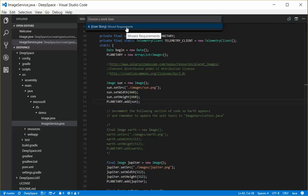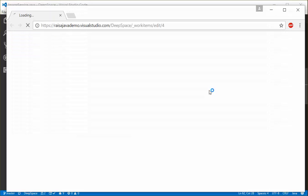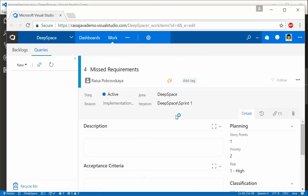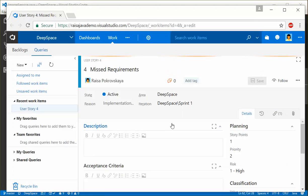And as you probably guessed, if I click that one, it's going to go ahead and open the web browser and put me into the work item tracking experience here in Team Services.